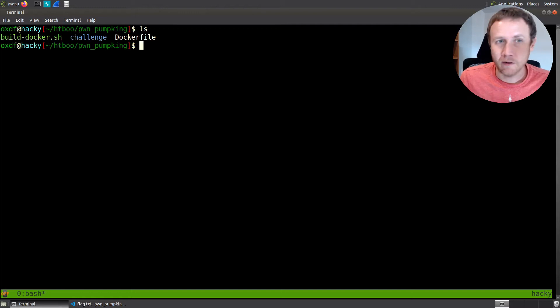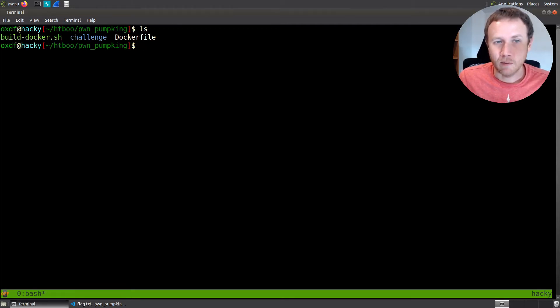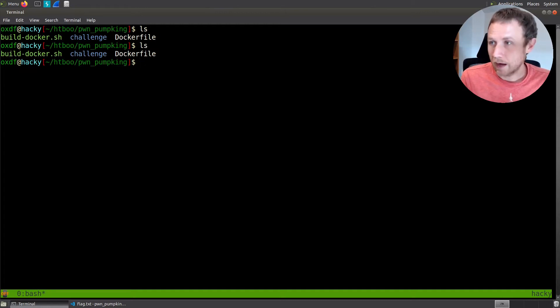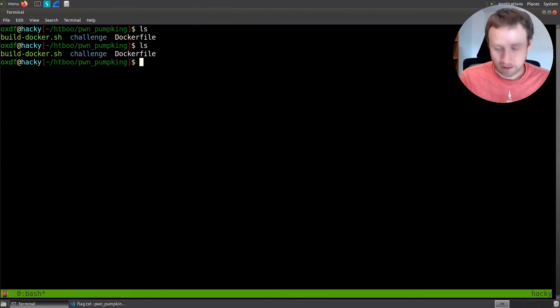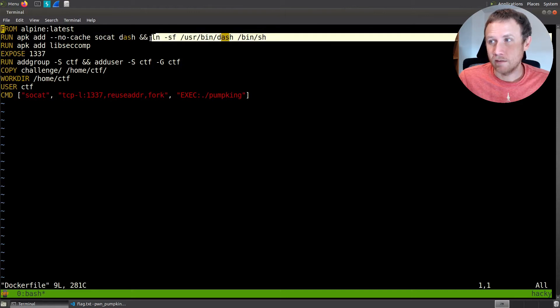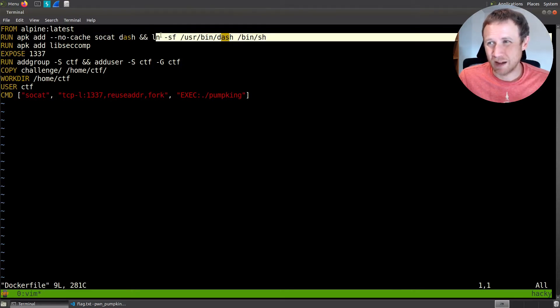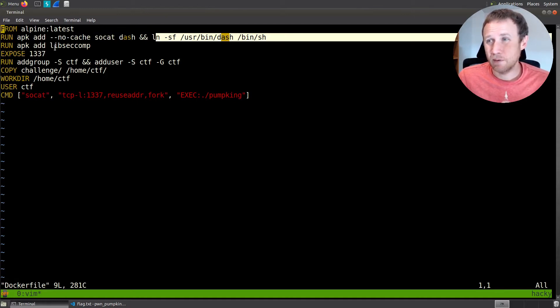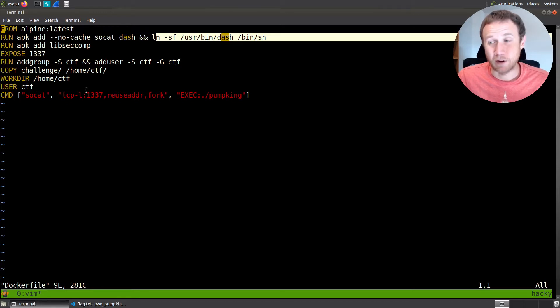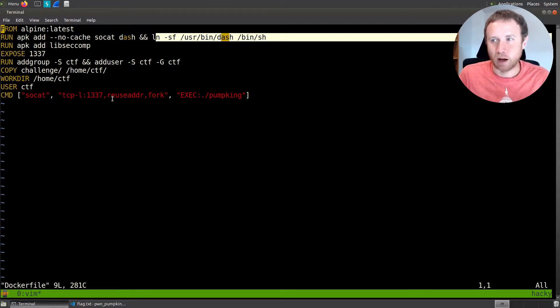We are given a docker and some files here, so we will at the end have to connect to the docker for sure, but we're going to start locally. Let's go ahead and take a look at what we've got. Just like several of the other challenges, they give us the docker file. We can take a look real quick at this. Alpine, super bare bones. They're going to install SoCat, and they're going to basically make bin sh be user bin dash. They're going to install libseccomp. That's interesting, and we'll come back to that in a second. They're exposing port 4337, creating a directory, and basically they're going to run the Pumpkin binary and expose it over this port.